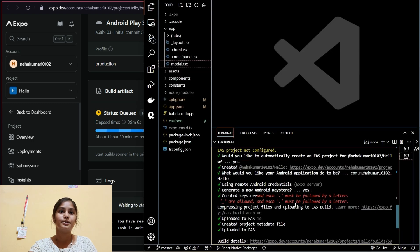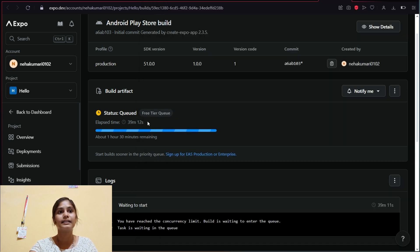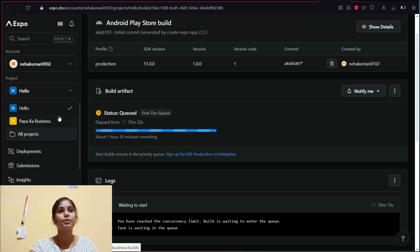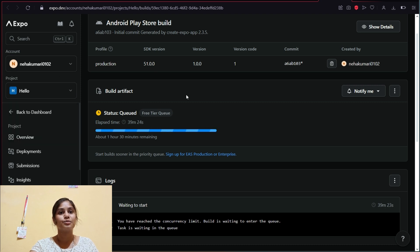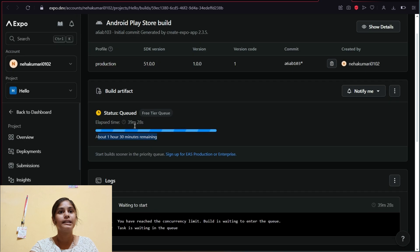I'm not sure why it's taking so long — it might be asking me to take a subscription. You can also see that two projects are now appearing in my dashboard, so let it complete.